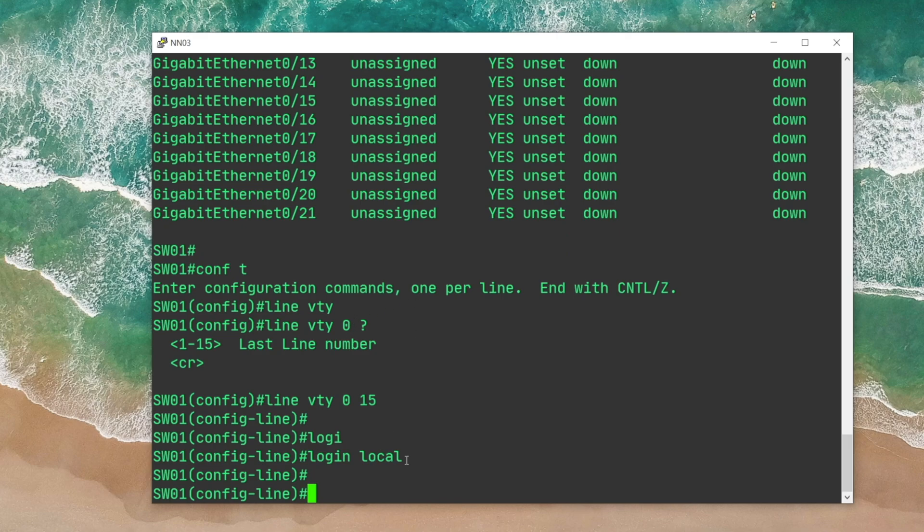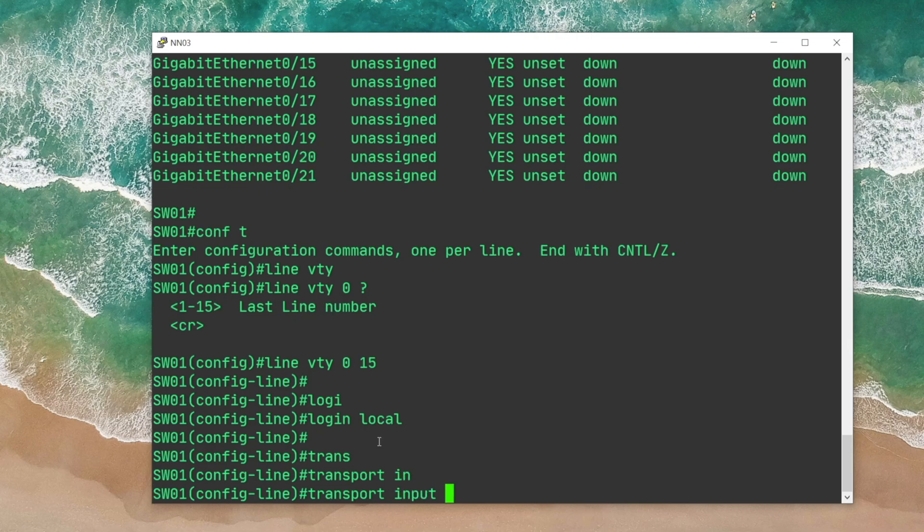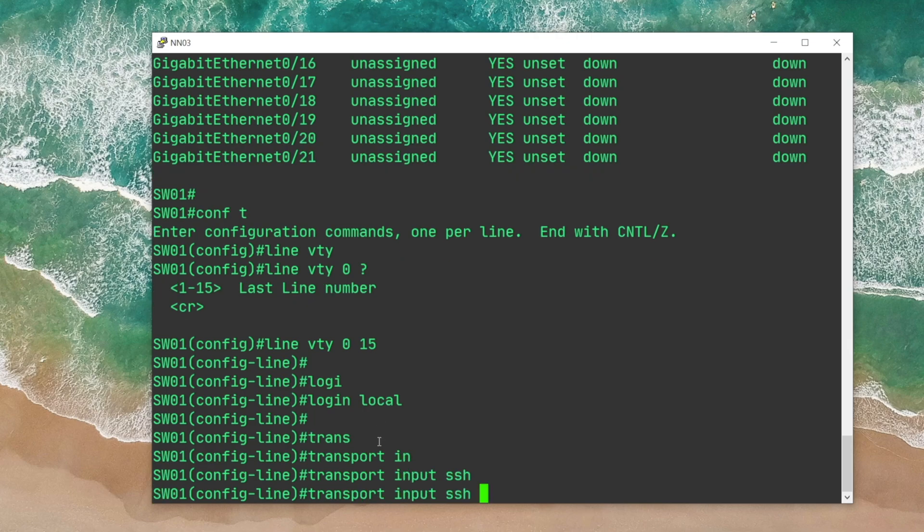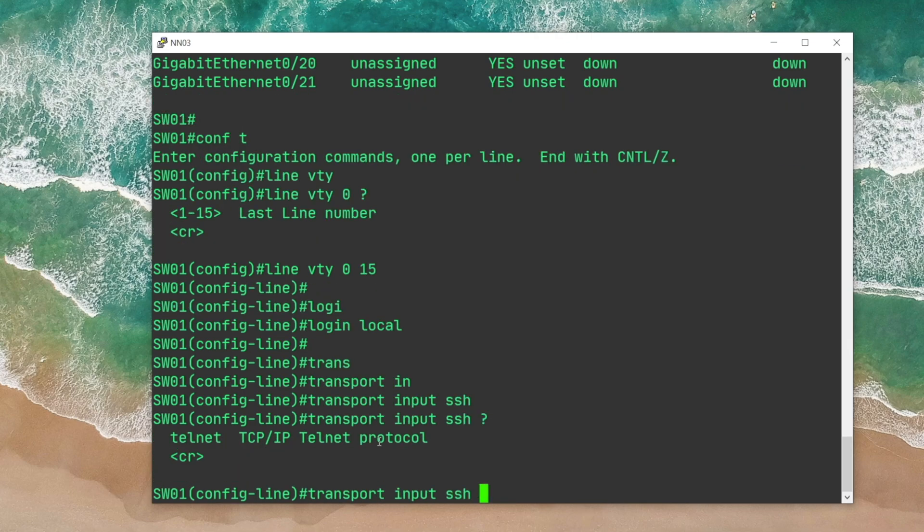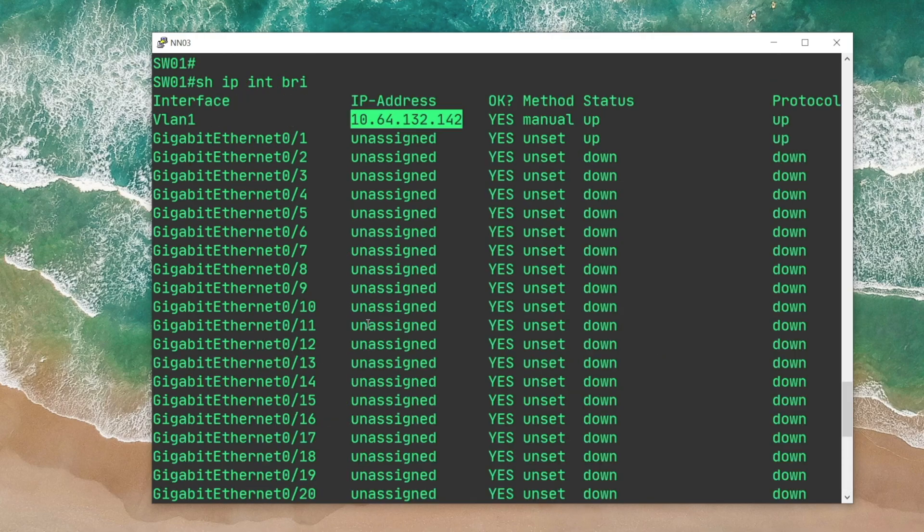I'm gonna say login is gonna be local, which means the device is gonna consult with the local database for authentication. And then I'm gonna follow that up with transport input SSH. I can also specify Telnet, but in this case I'm gonna just say SSH only. And that's pretty much all.